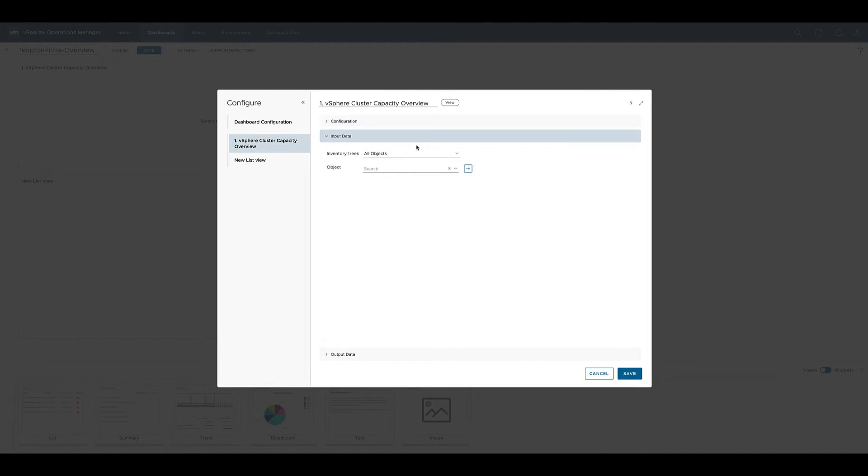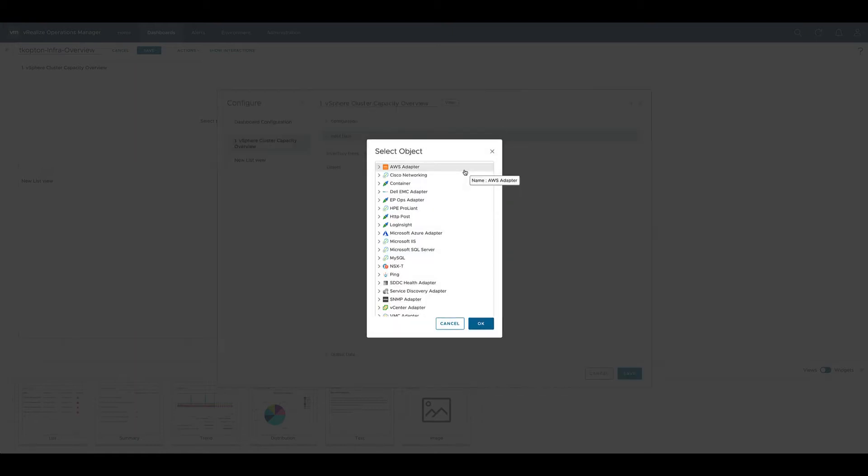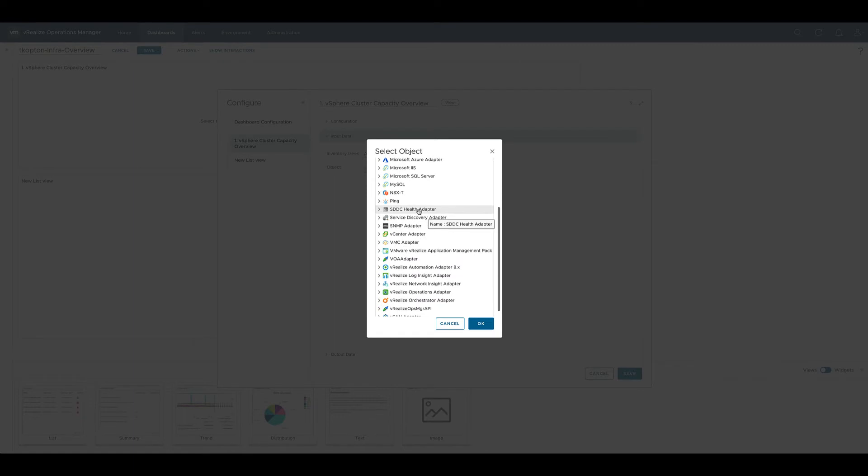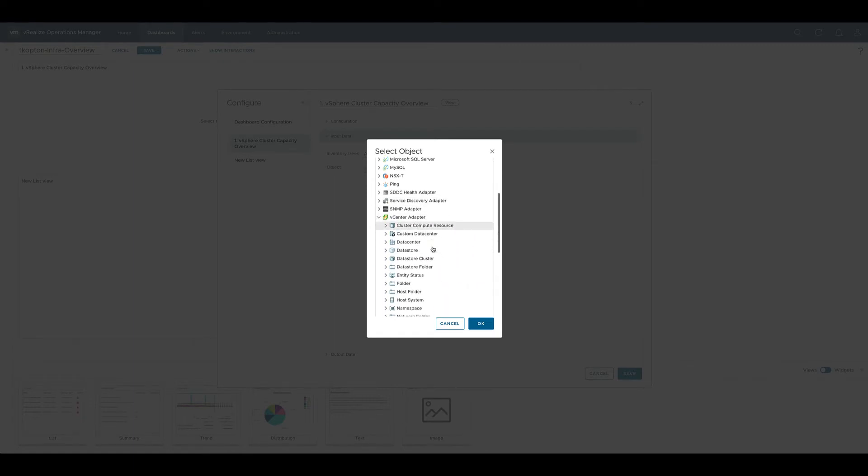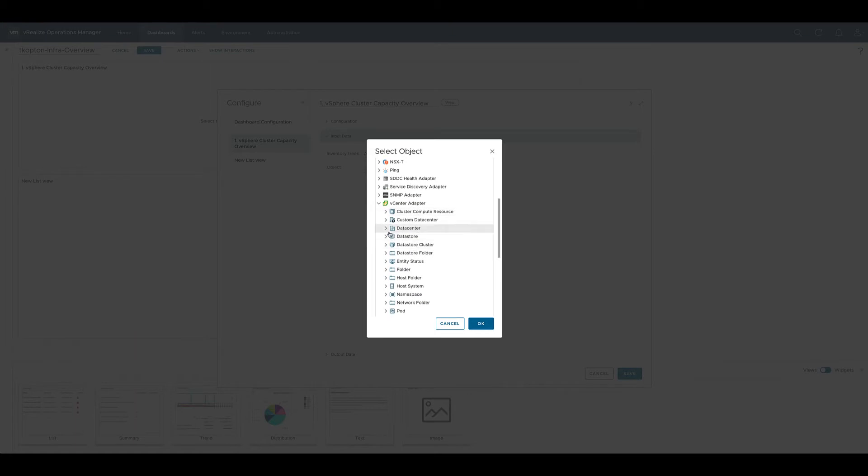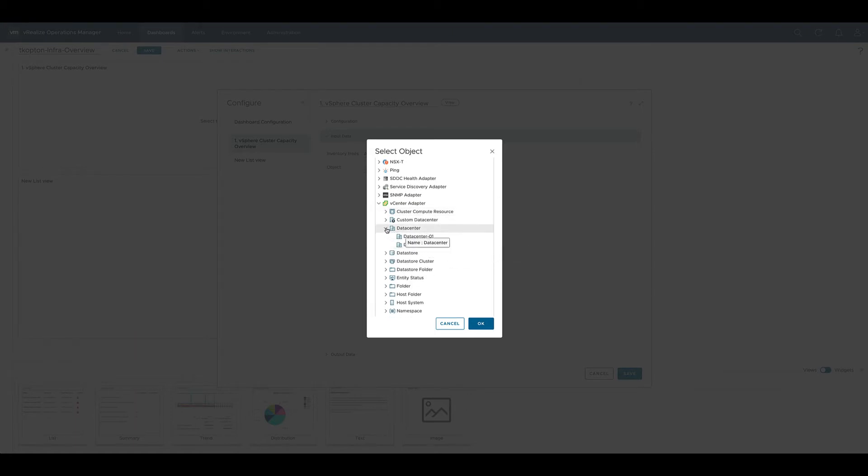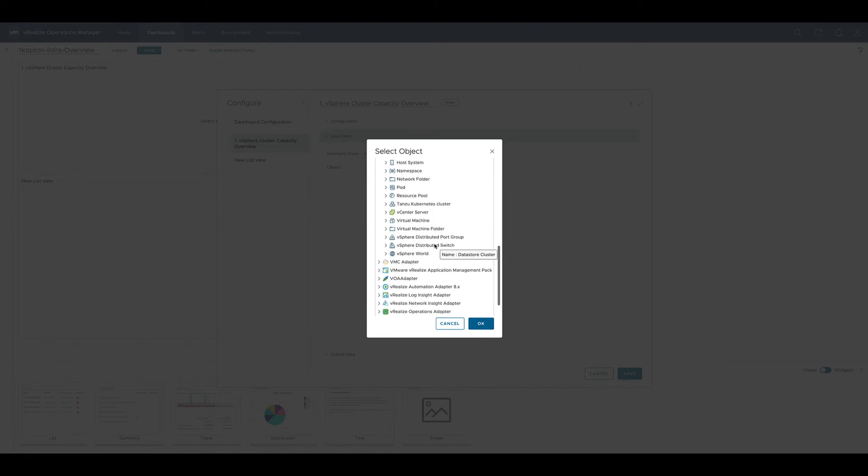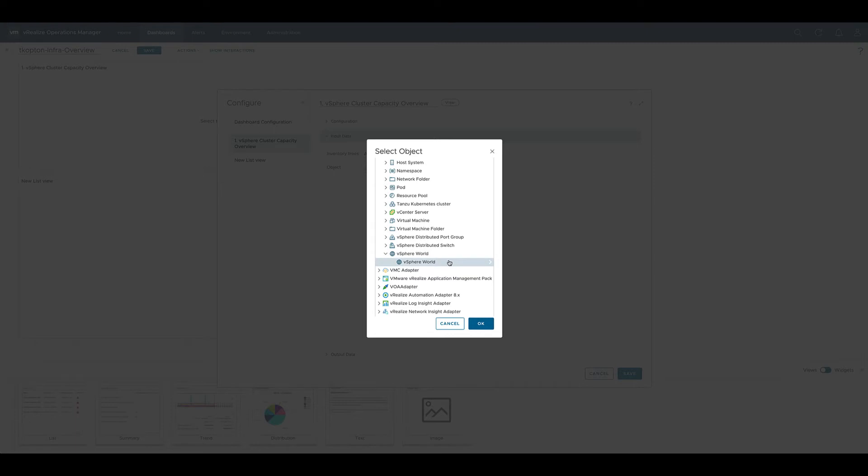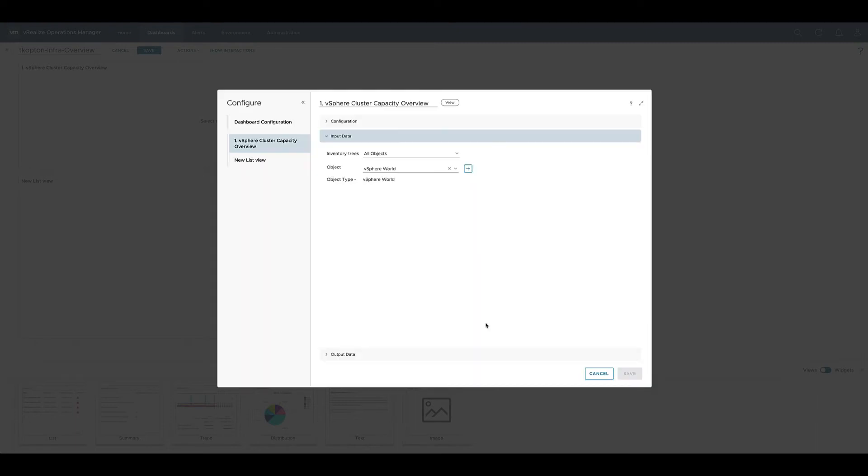Being self provider we need to specify the input data, so the objects being displayed in this view, and we do this with select objects going to vCenter adapter. Now we could either select a certain cluster or a certain data center or if you want to see all clusters within vSphere we go to vSphere and vSphere world. vSphere world basically contains every single vSphere object managed by this vROps instance.